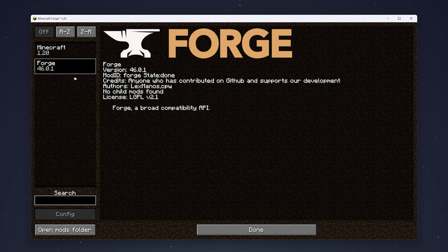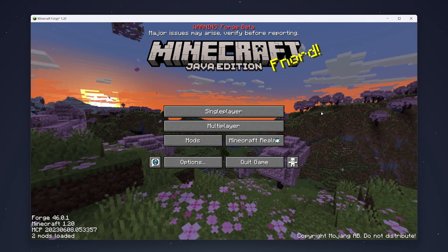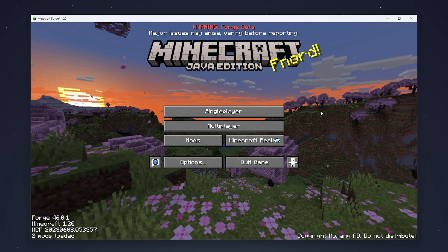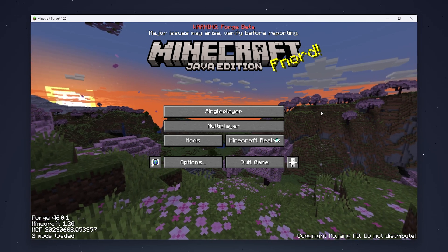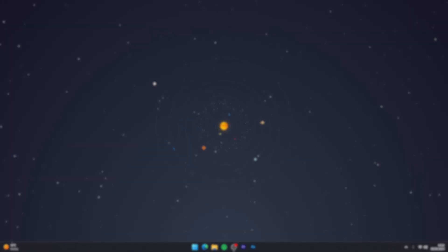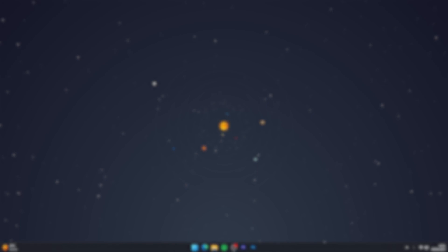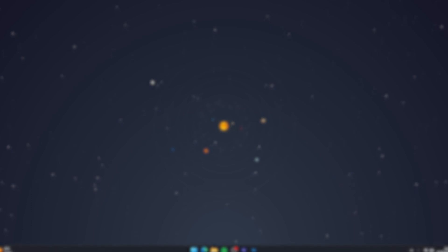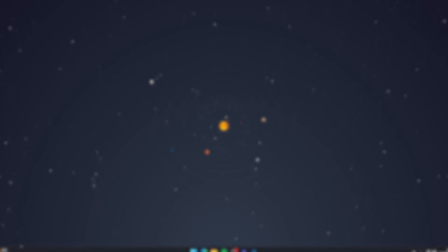Once you're happy, click Done and you can start playing Minecraft with your Forge mods just as you normally would. That is how you install Forge for Minecraft 1.20 or later. If this video was helpful, please leave a like and share it with someone who may find it helpful. Leave any questions or comments below and I'll reply as soon as I can.